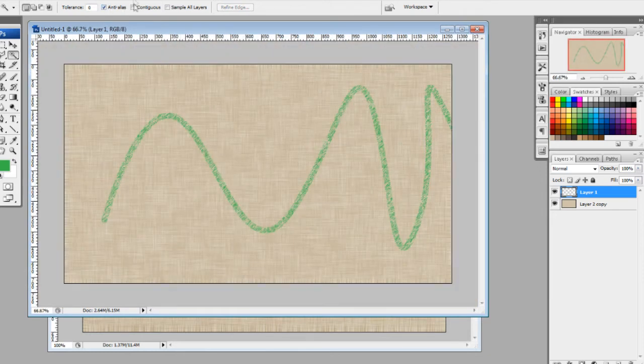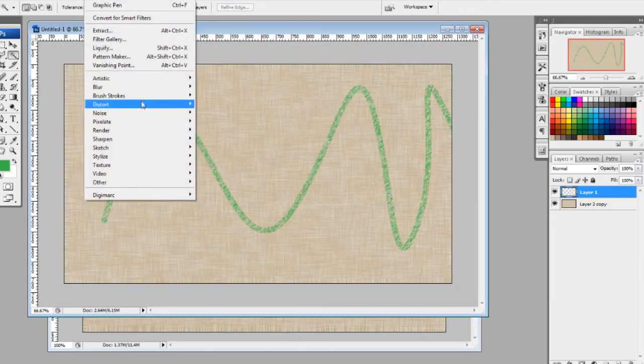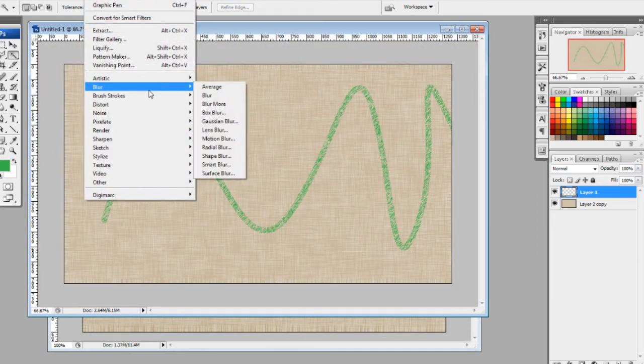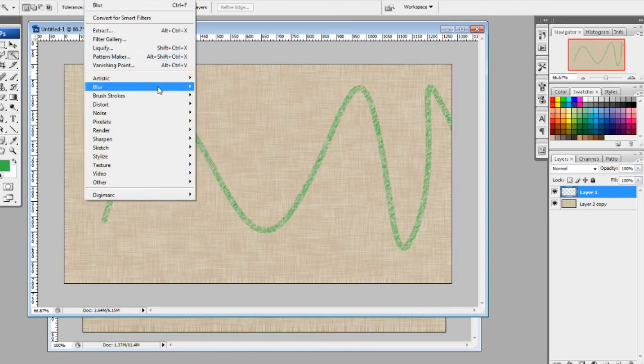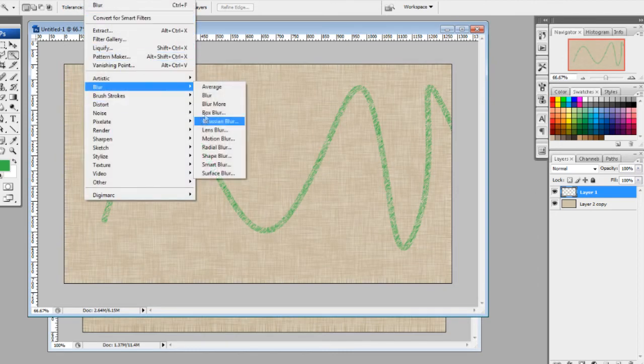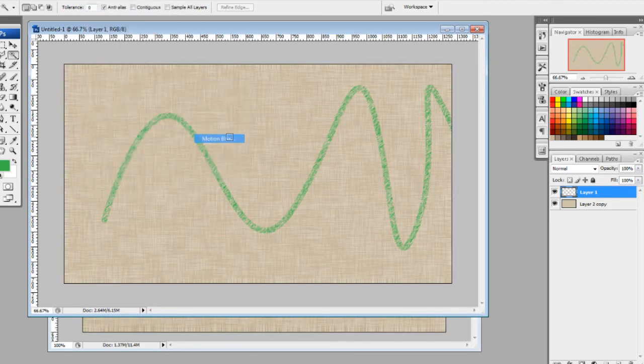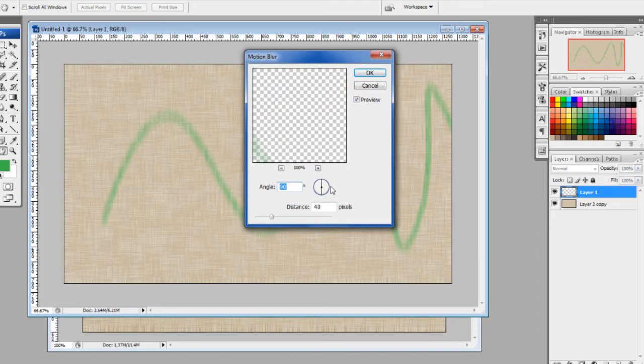So we're kind of getting the effect we want, but it's not exactly how I like it. So I'm going to go to Filter and just do a blur. That works out a little better, but that's not exactly what I want still, so I'm going to do a motion blur.